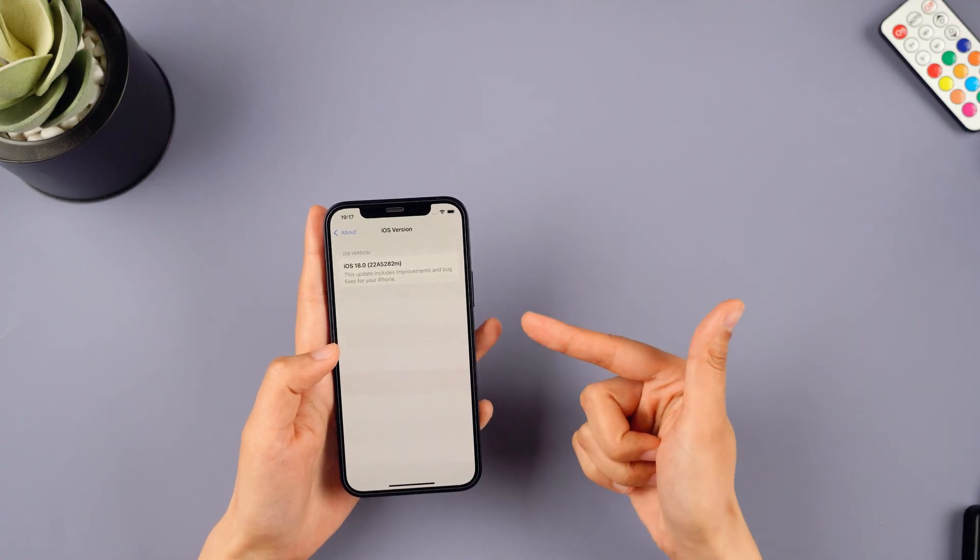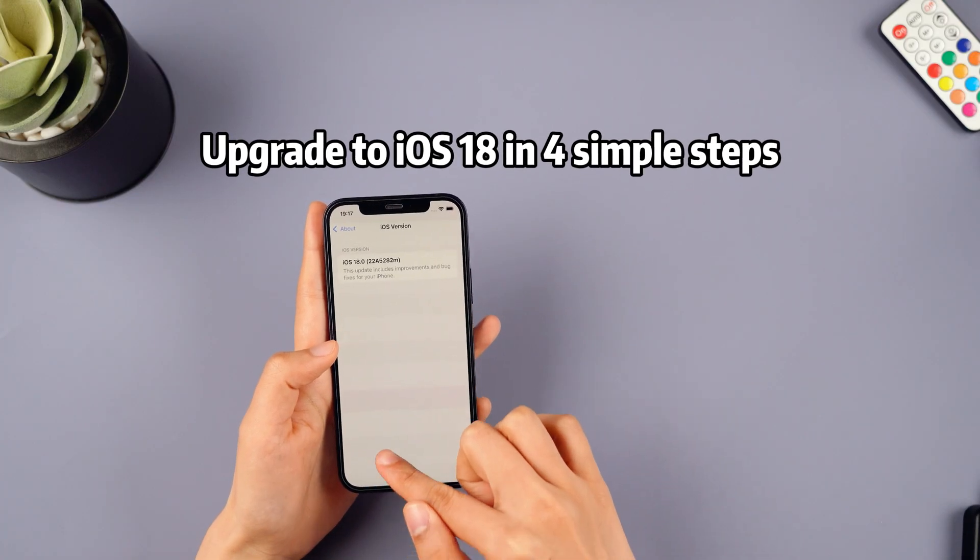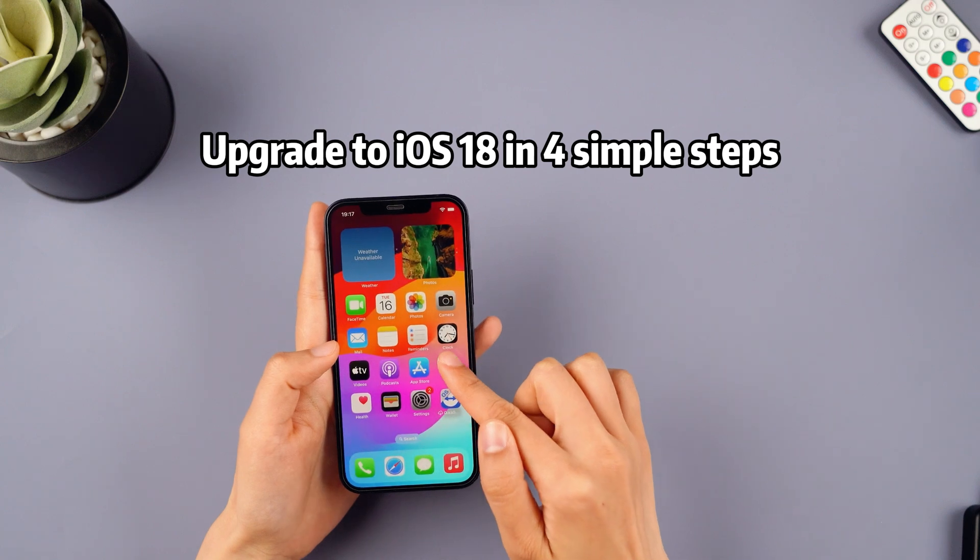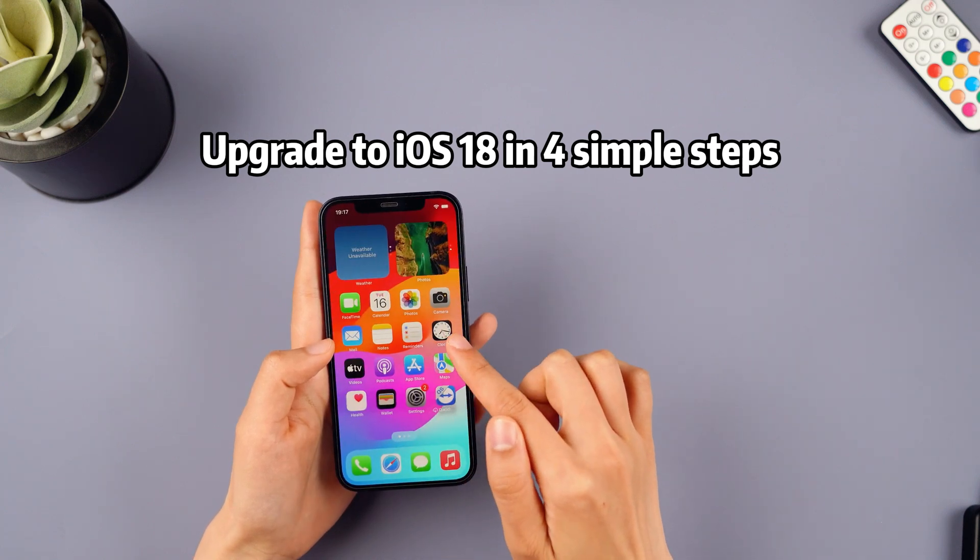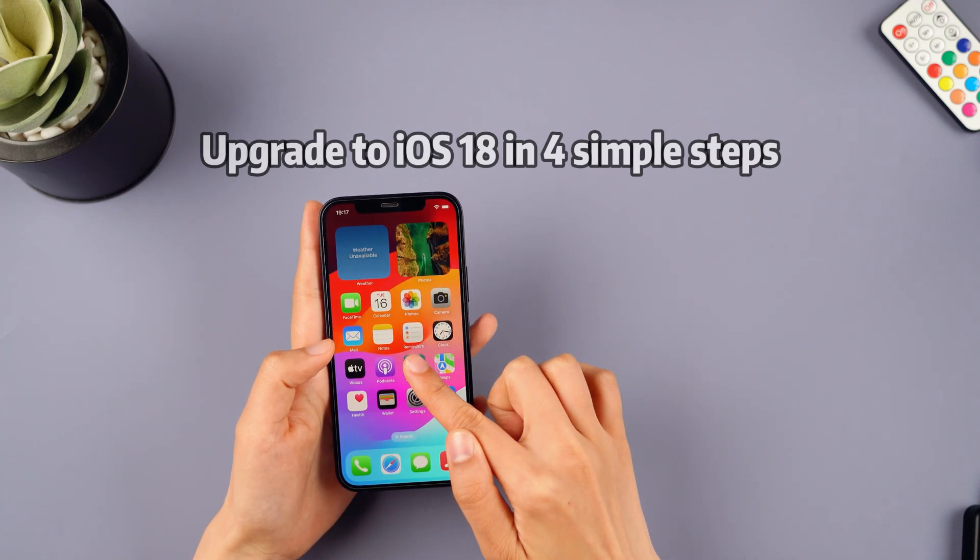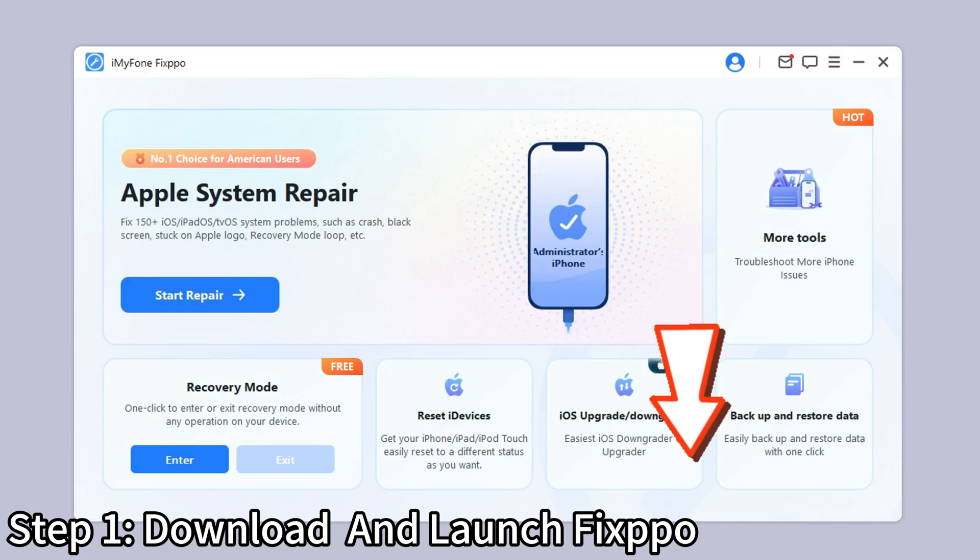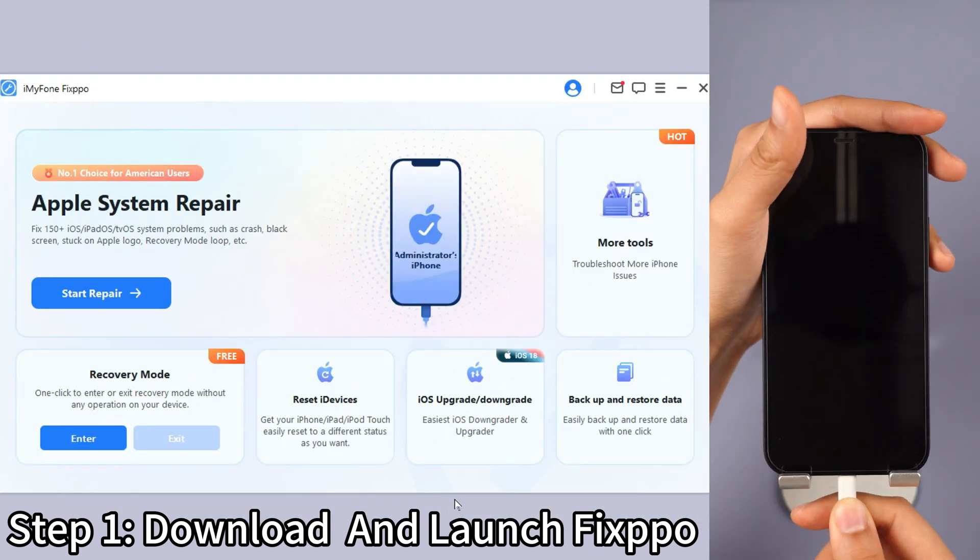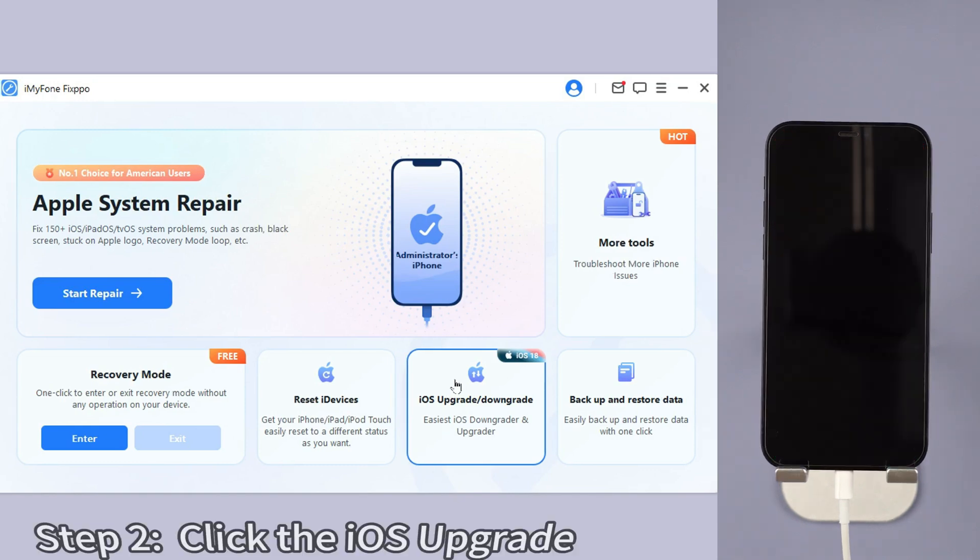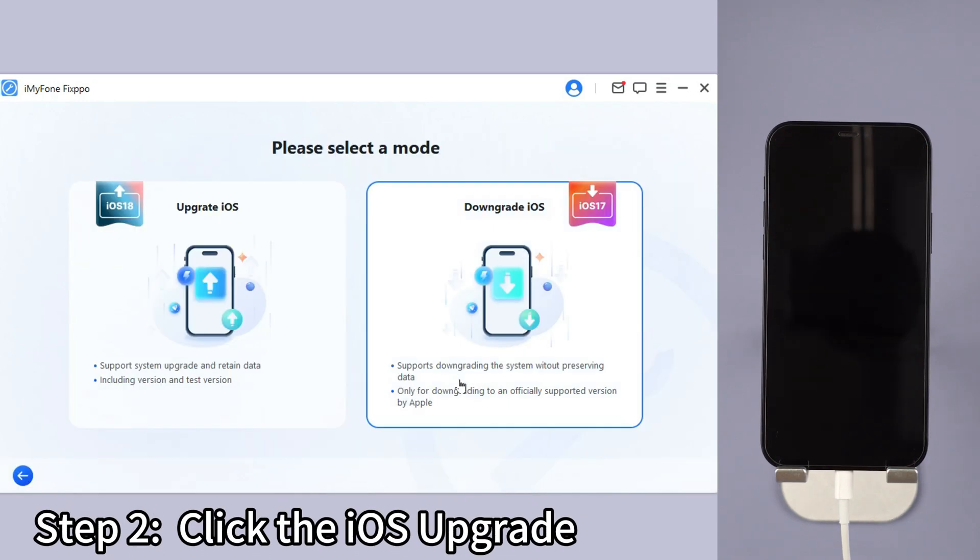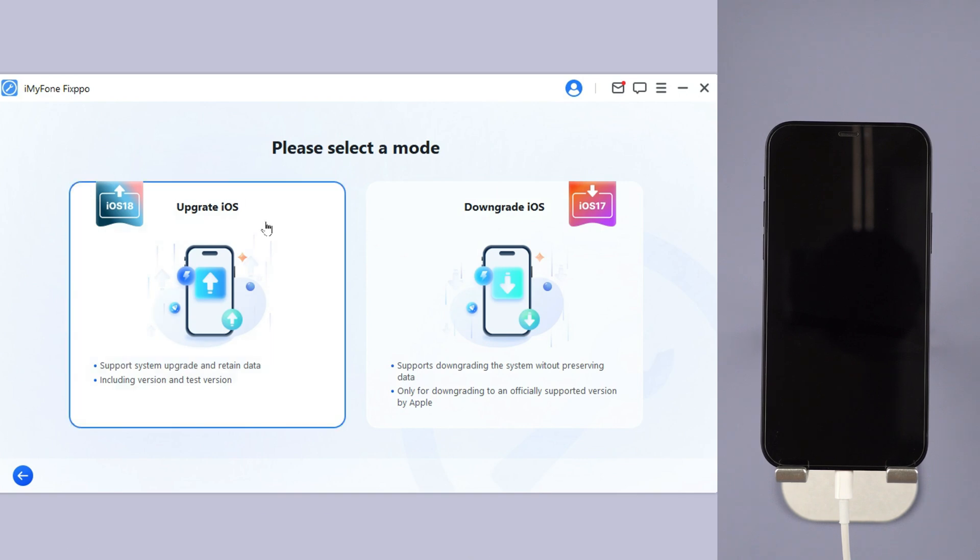After you have completed the data backup, now let me demonstrate to you how to upgrade to iOS 18 in 4 simple steps. Step 1, download Fixbo from description below. Launch it and connect your iPhone to the computer. Step 2, under the iOS upgrade slash downgrade tab, choose the upgrade iOS as you want to get the iOS 18 beta.